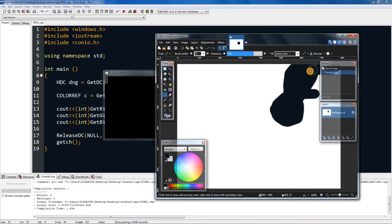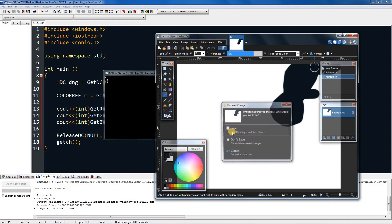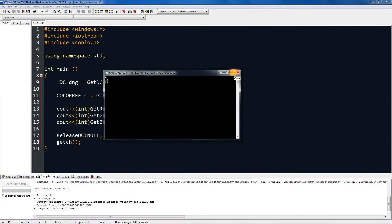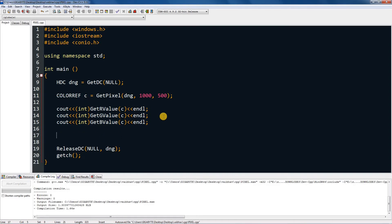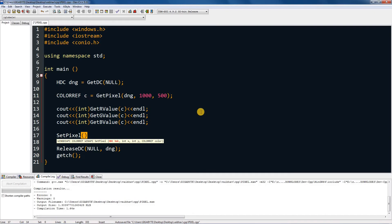And now to set the color. So this is getting the color, and now you just have to type in SetPixel, it's that simple. But you need to give the display device context, which is dng, and then pixel where it is.